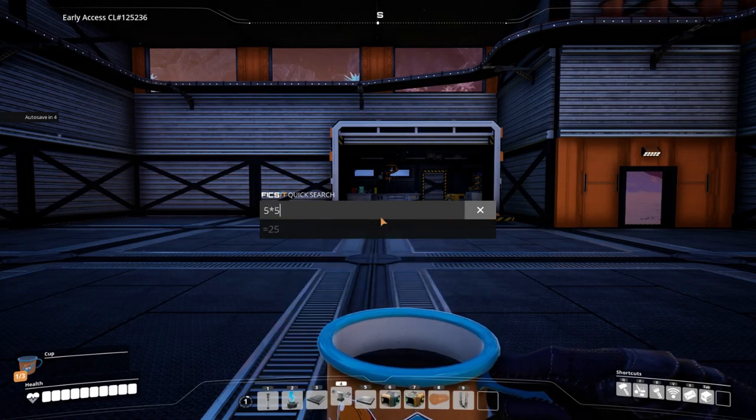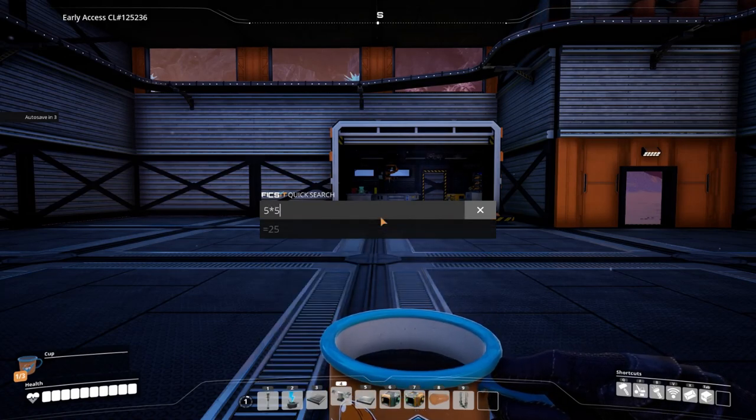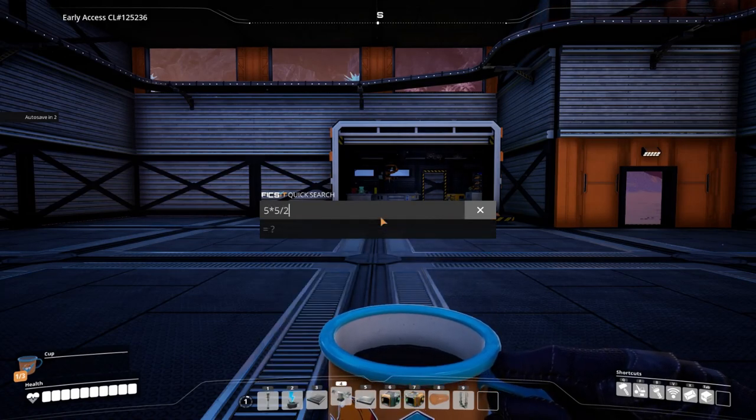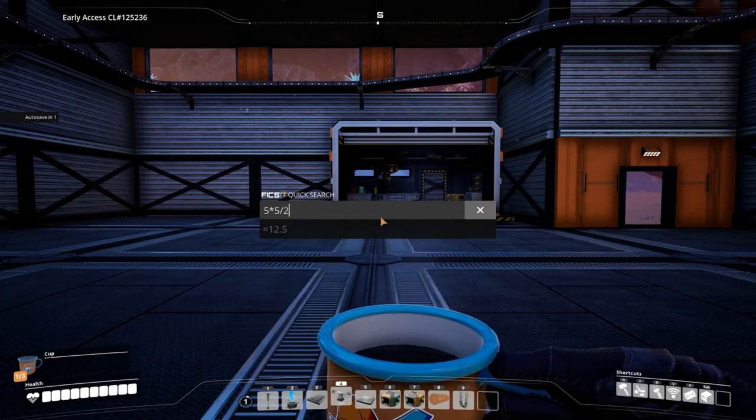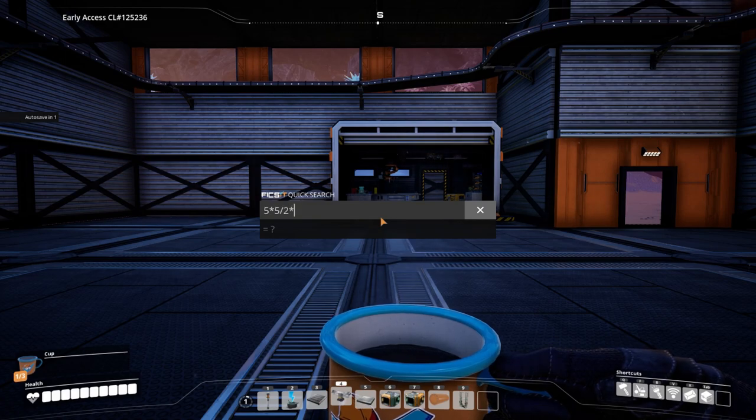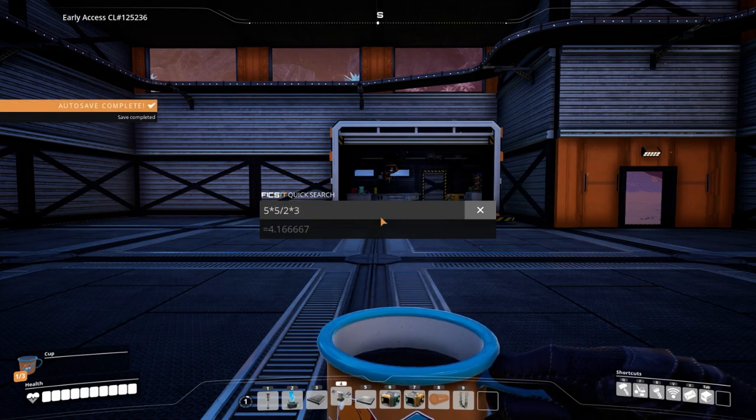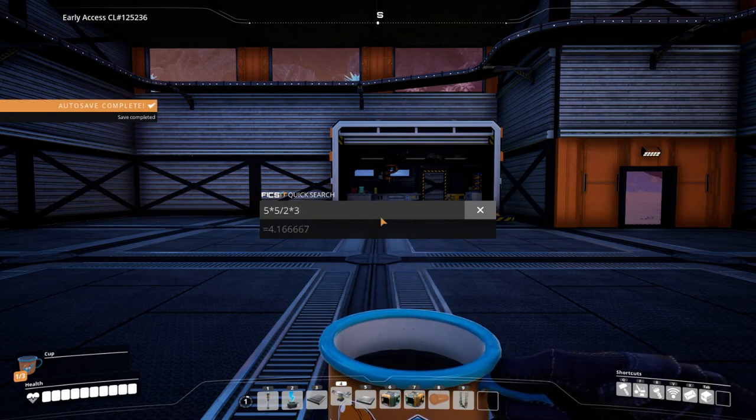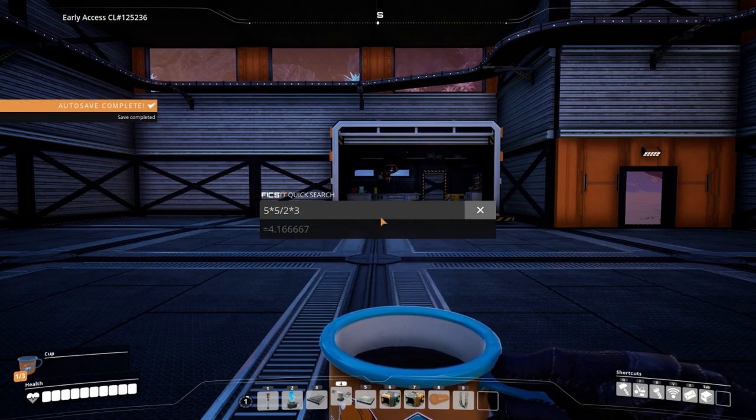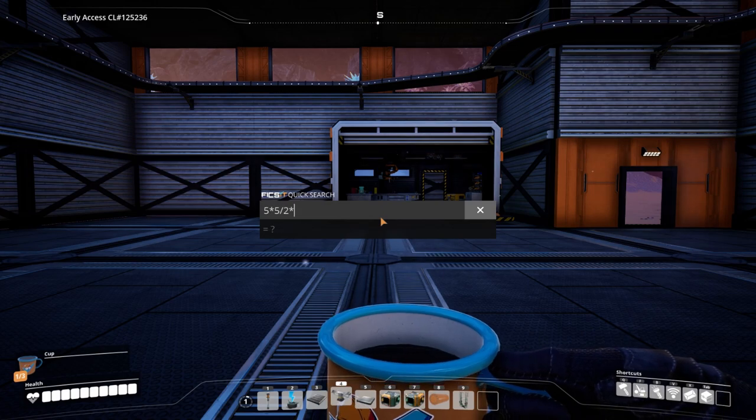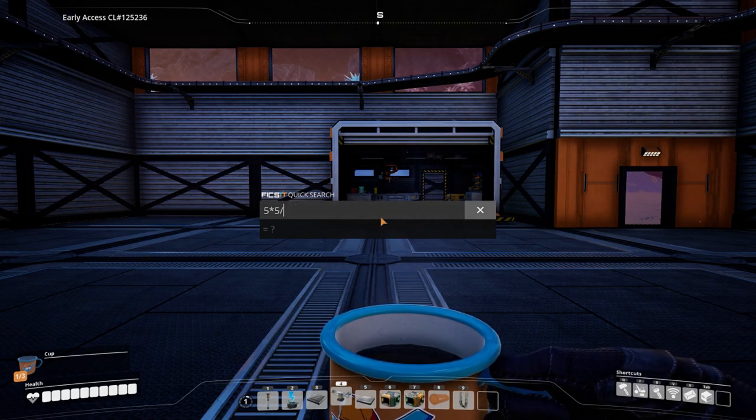Also with N, it can act like a calculator, which is pretty cool. So five by five divided by two by three equals 4.16. I have no idea if that's right or not, but I'm going to assume so.